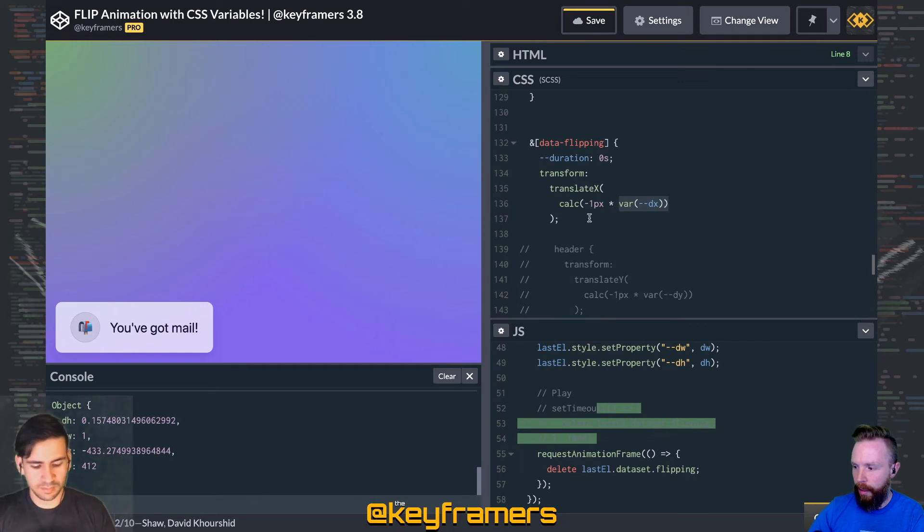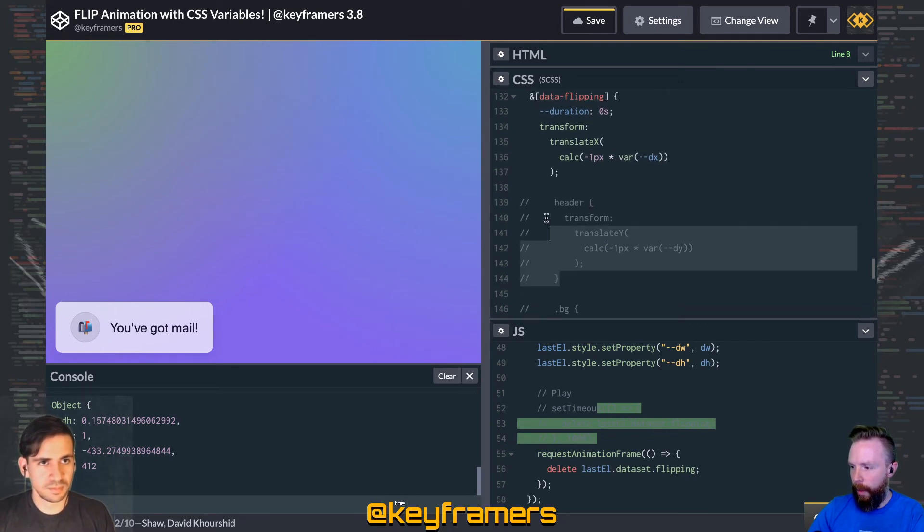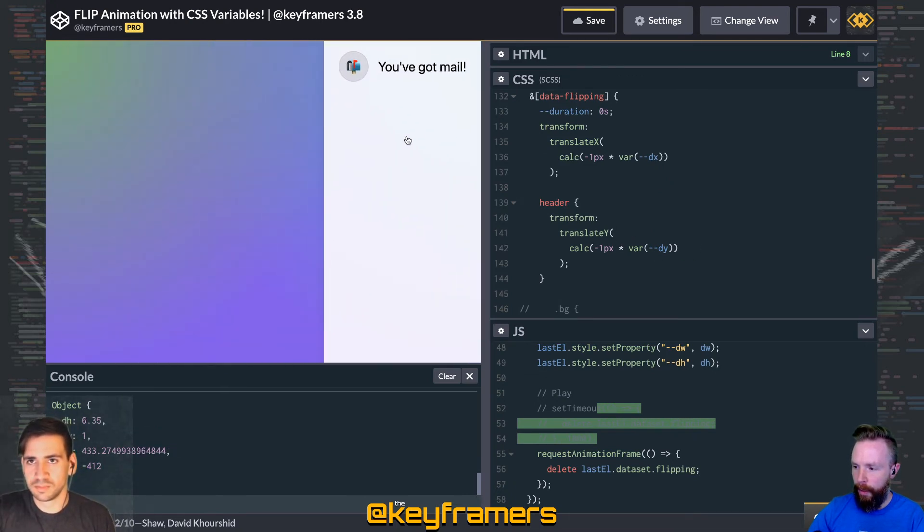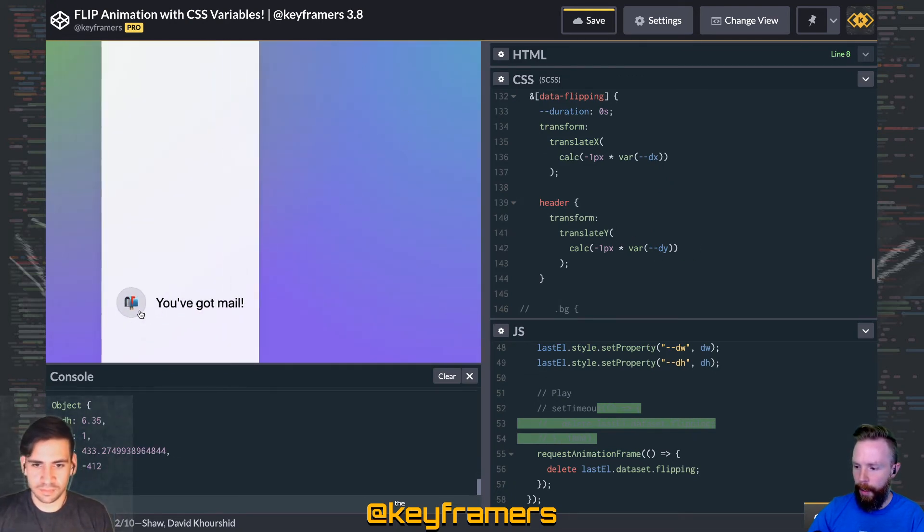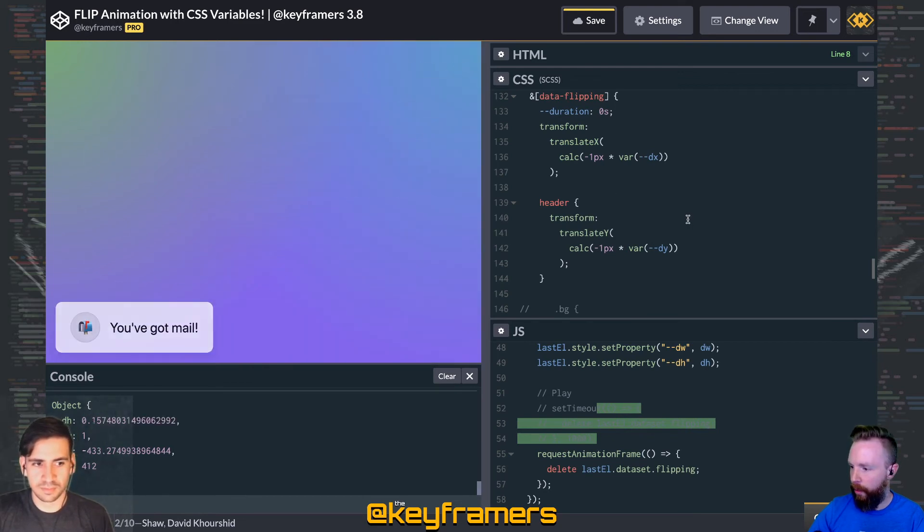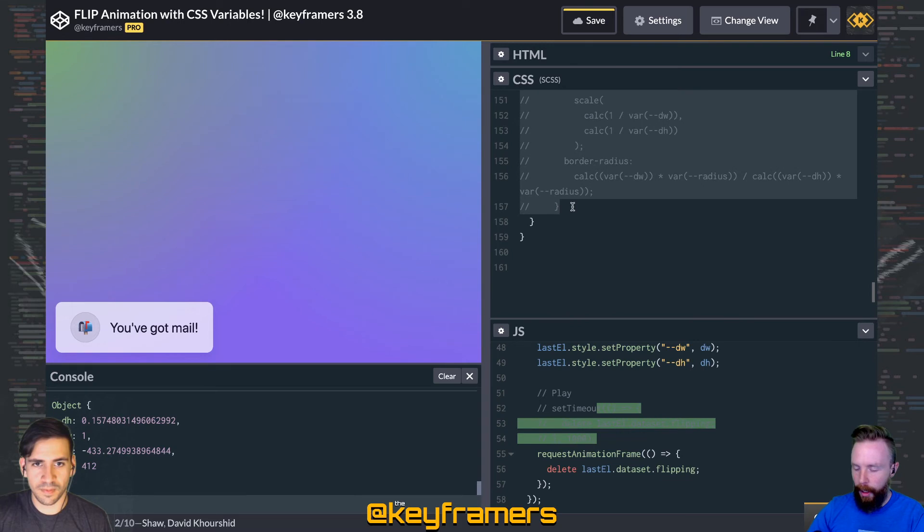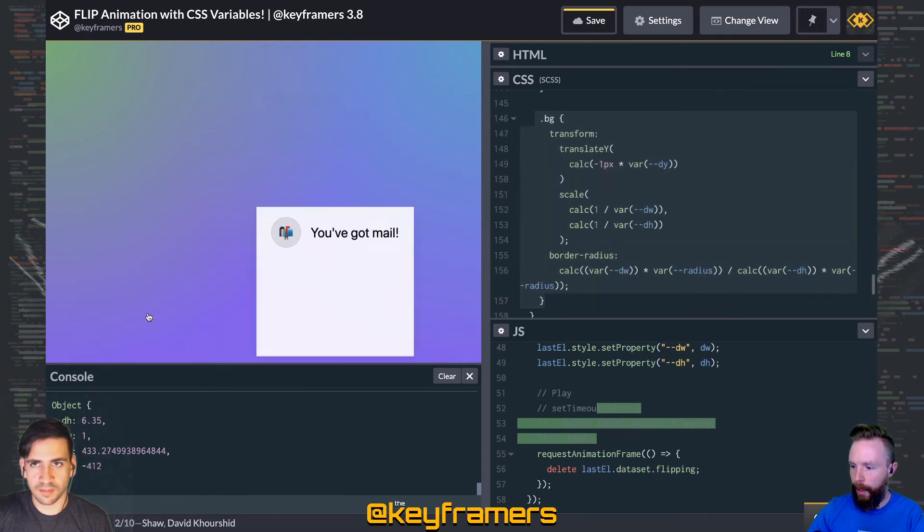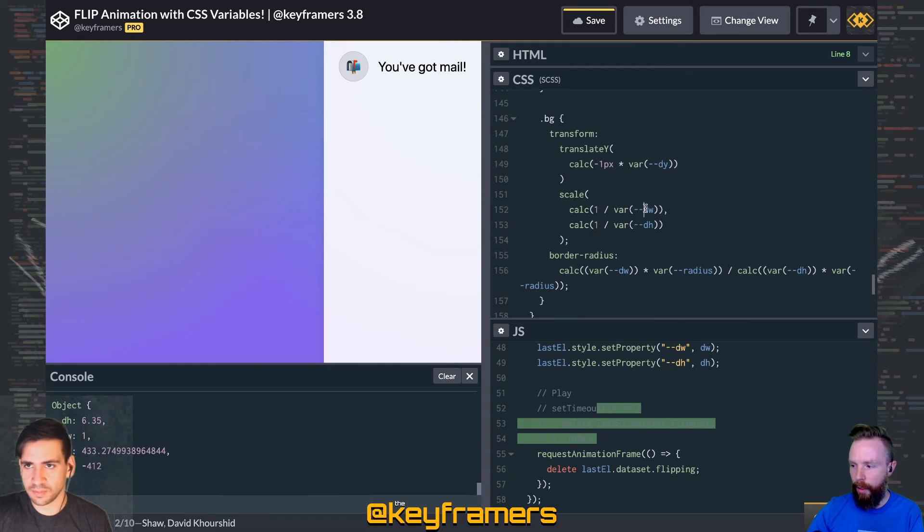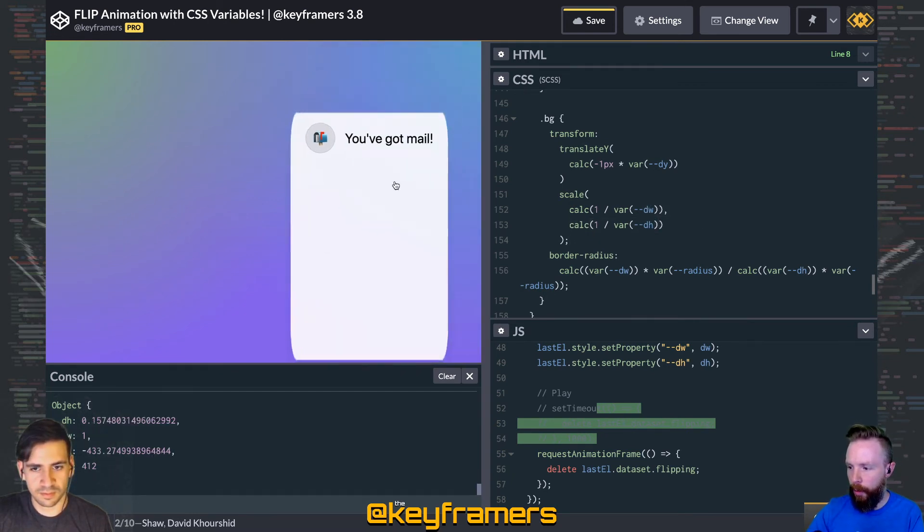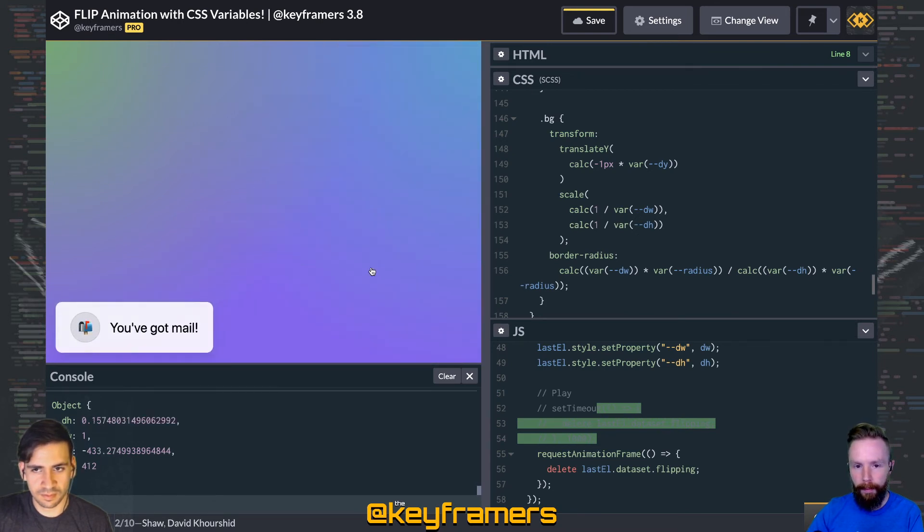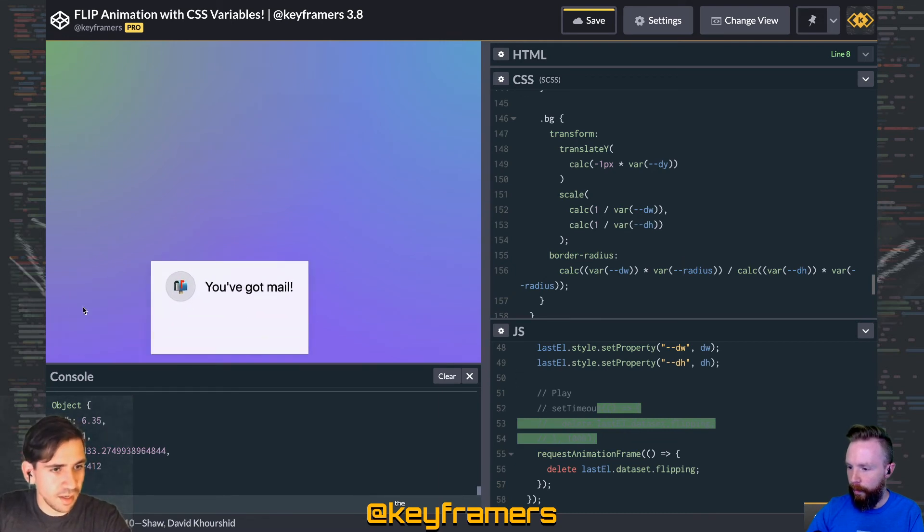Then we're also doing a translate-y using that dy value to get it up and down into the proper position. And then our separate background element also has some of those variables applied for the translate-x, but then using those proportional variables that David talked about to scale it to the right size. Yeah, there is honestly a lot to talk about here. I encourage you to look at one of our past videos where we go into this in a little bit more depth.